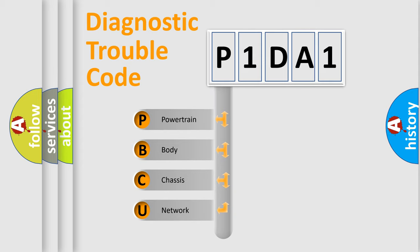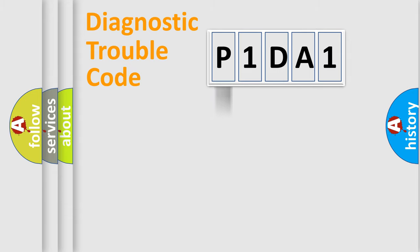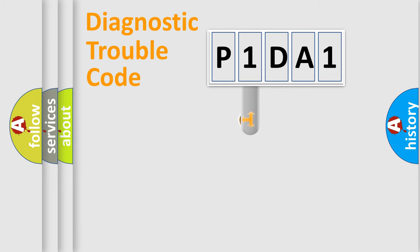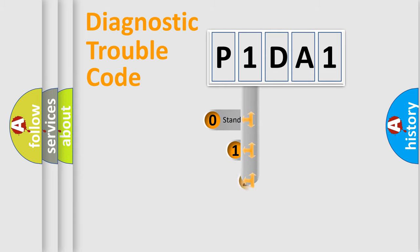We divide the electric system of an automobile into four basic units: powertrain, body, chassis, and network. This distribution is defined in the first character code.